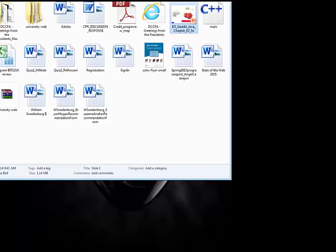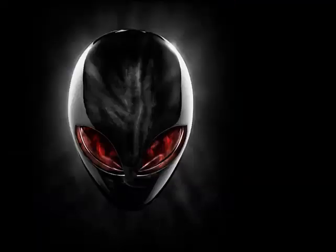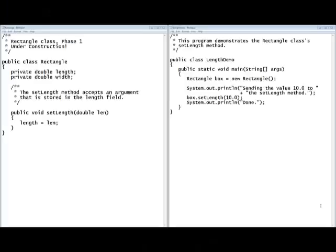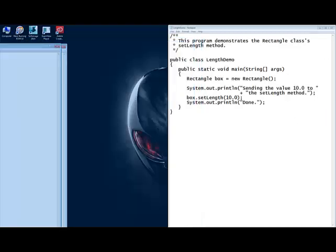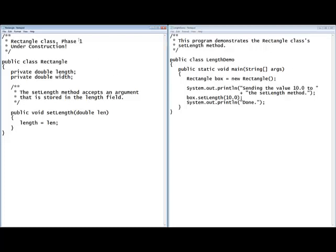This is the source code that comes from your book. This is code listing 3-1. On the left-hand side is the Rectangle class, and on the right-hand side is what's called the demo — your LengthDemo.